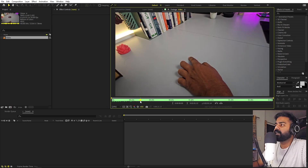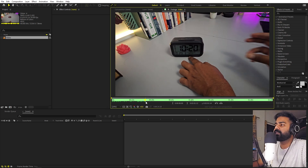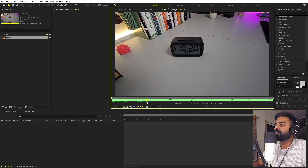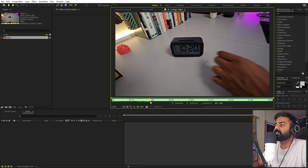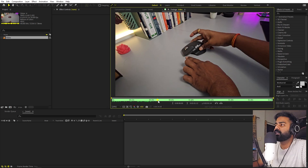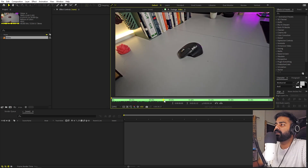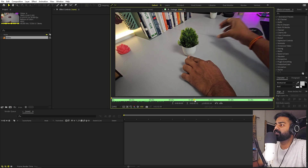For example, here you can see I have placed my finger just to know where the object was. After that, you can place some other object at the exact same location. Now remove your hand and let it record for a few seconds. Then again, place your hand at the same exact location, then place the other object, then remove your hand and record for a couple of seconds. Just make sure that your camera does not move or the lighting does not change. In the same way, you can record a bunch of different objects.